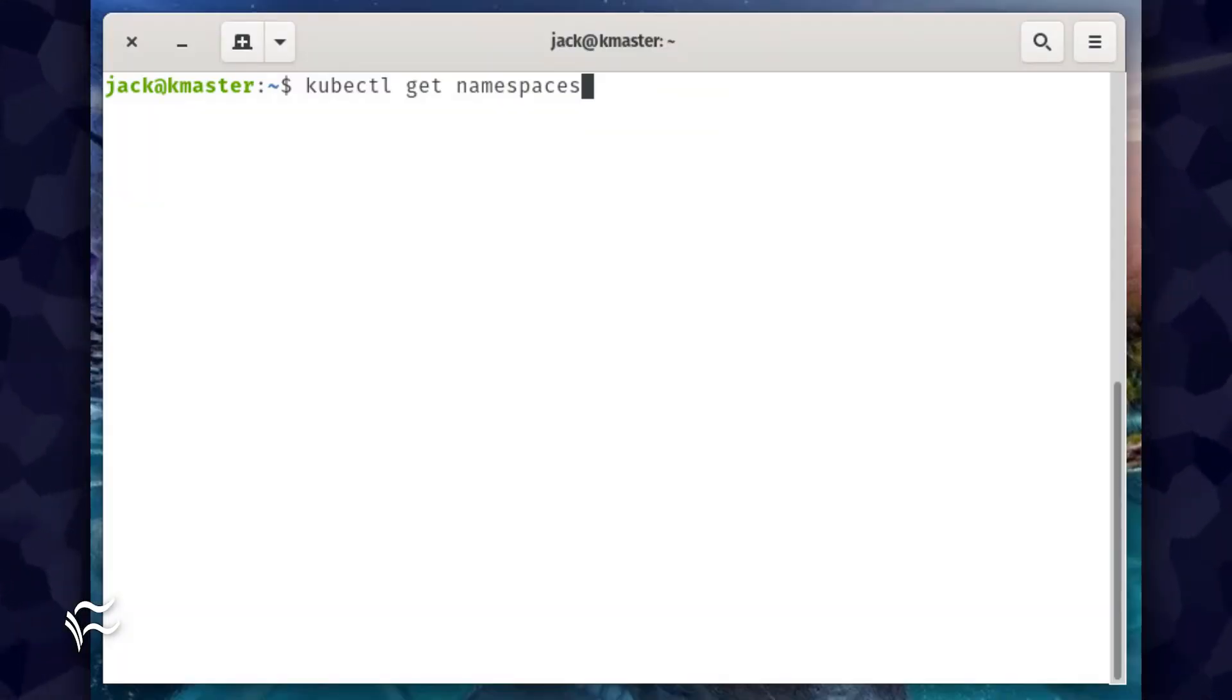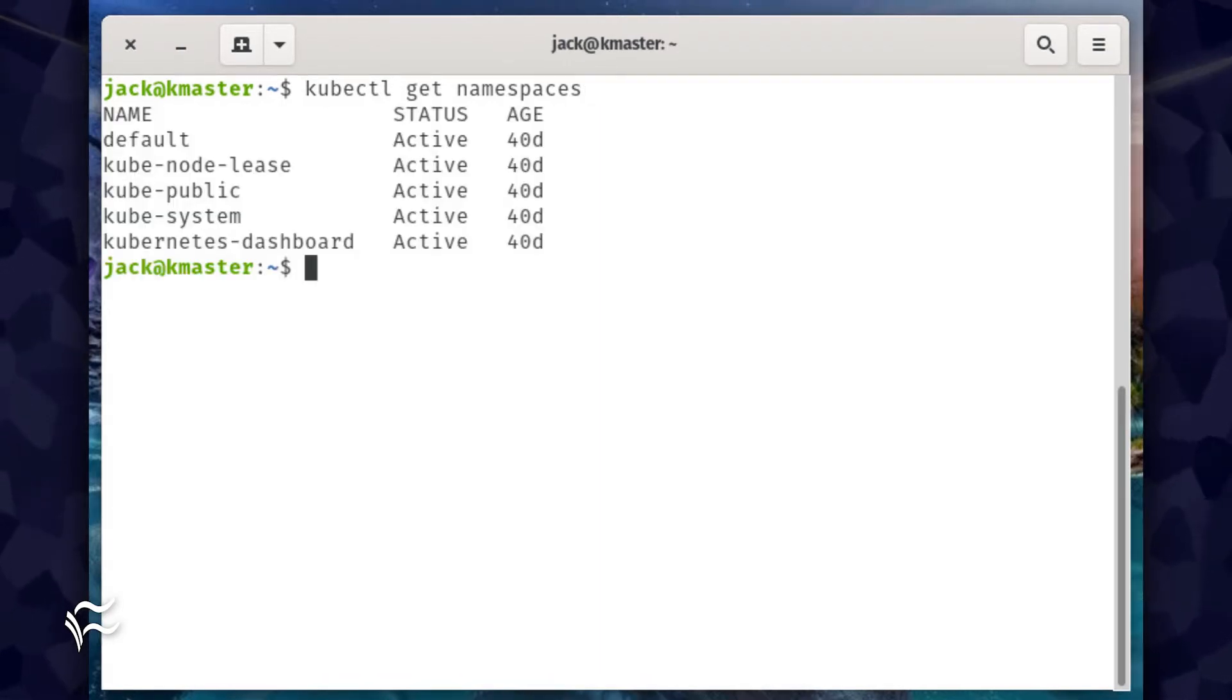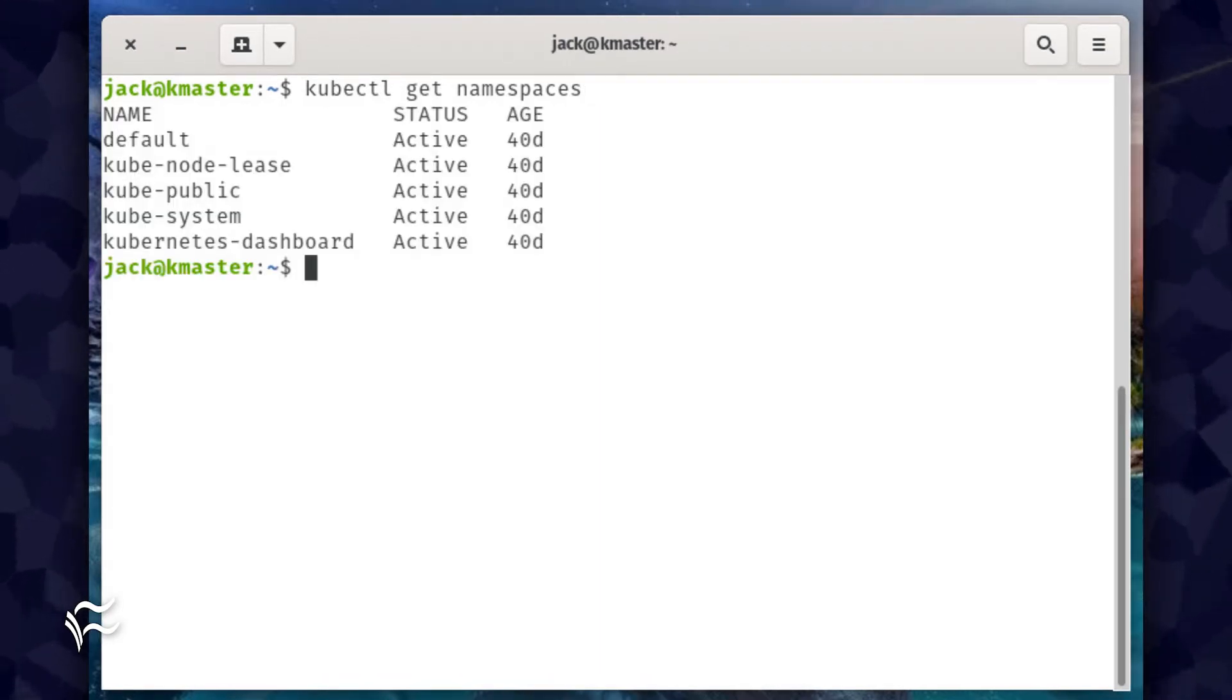You can view the list of current namespaces by issuing the command kubectl get namespaces. Upon running this command, you should at least see default, kubepublic, and kubesystem listed.